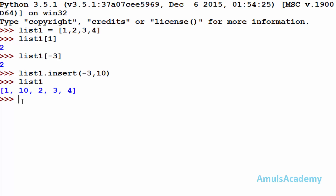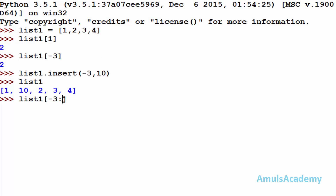If I check list1, we can see the value 10, so we can add an element to the list using negative index. Then we will see whether negative index works for slicing or not. Slicing is helpful to get a substring from a string or a sublist from a list. I want these two values, that is 2 and 3, so I mention the index of 2 as minus 3, colon, and minus 1 here.